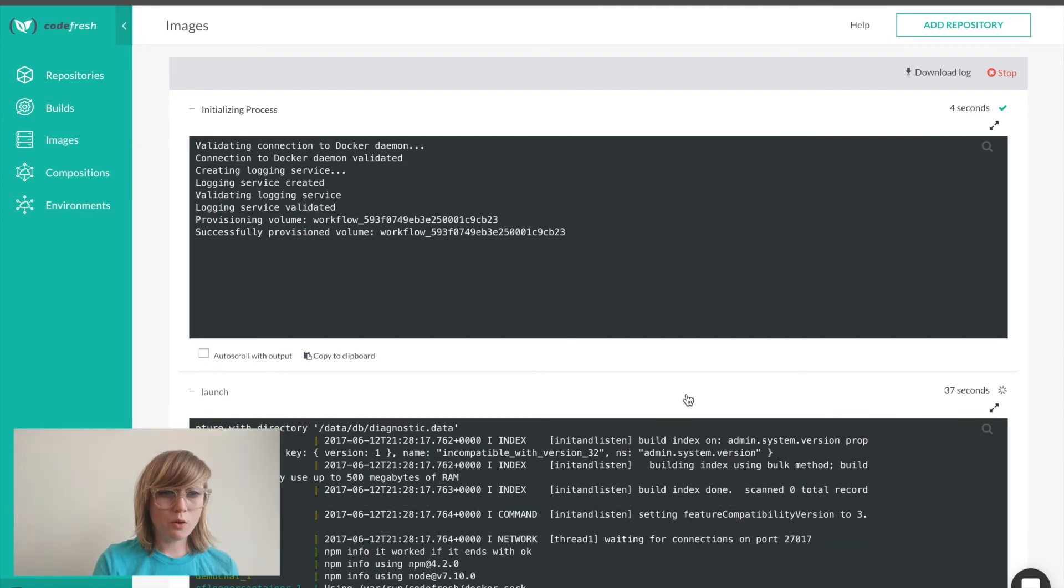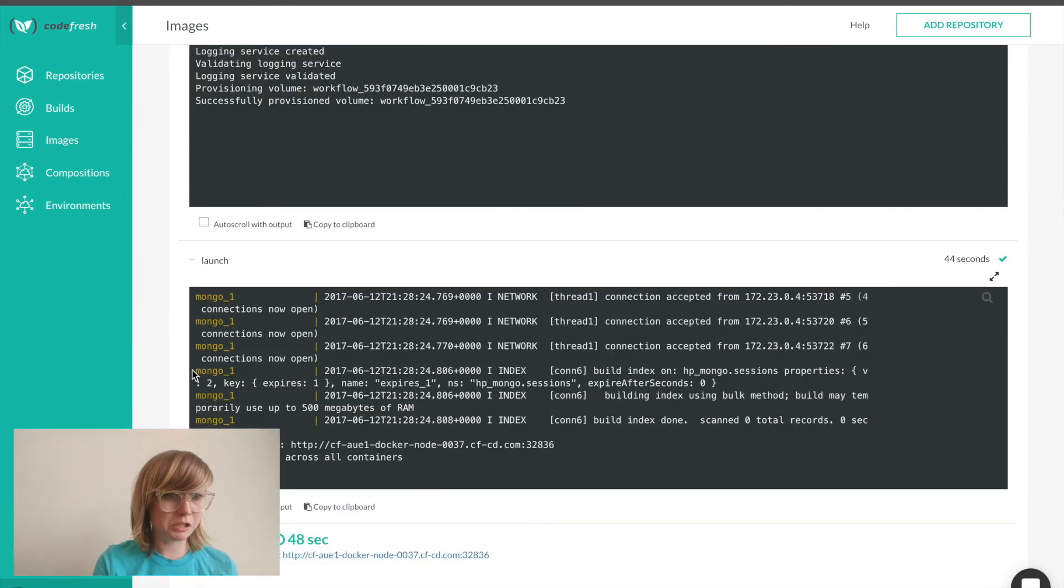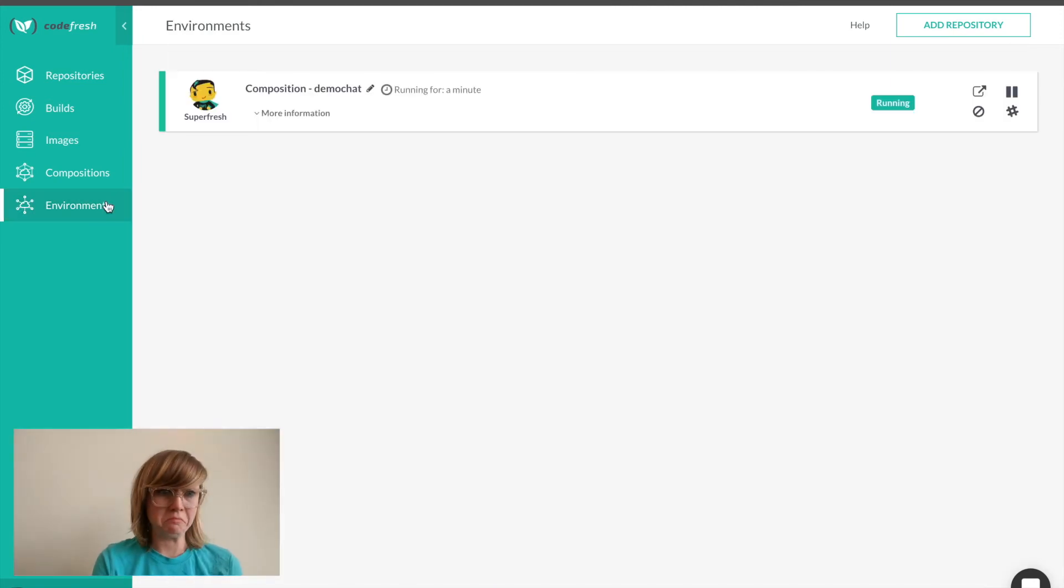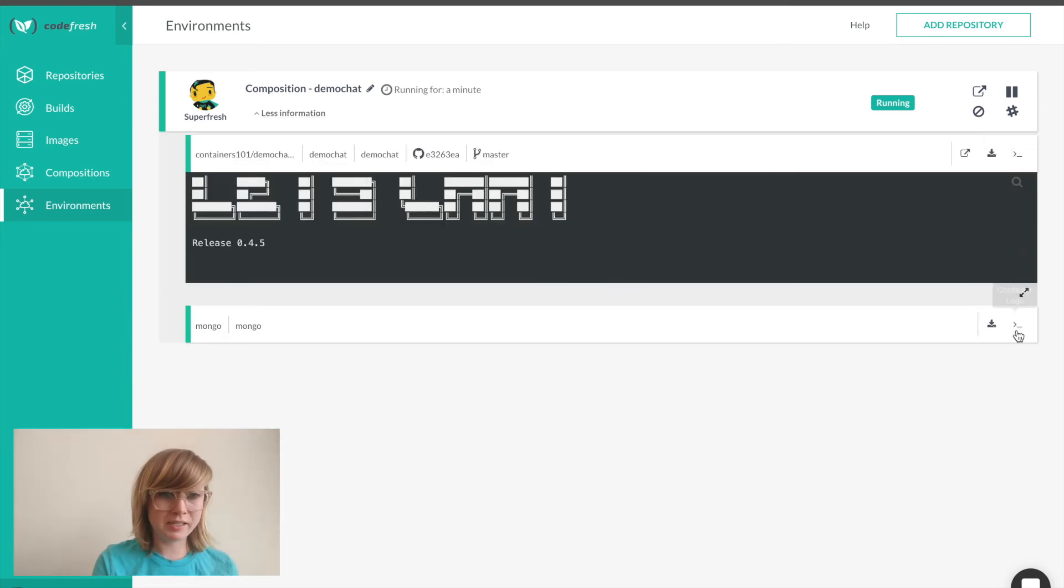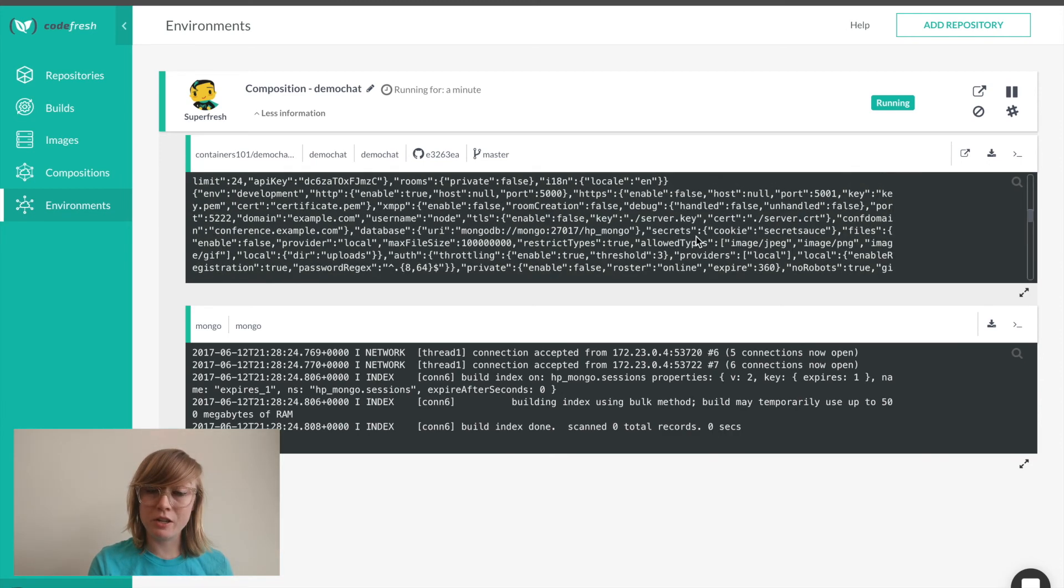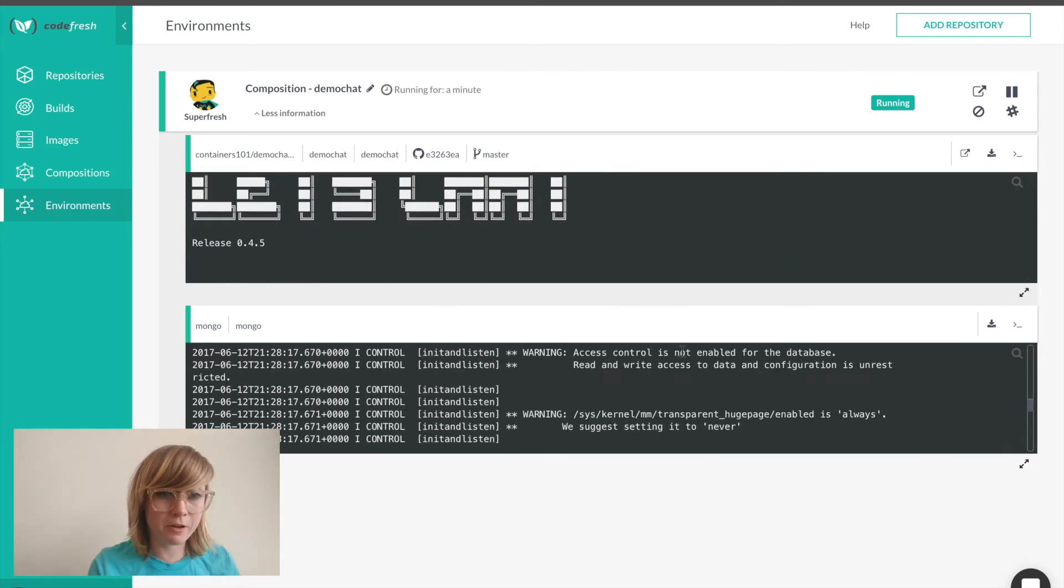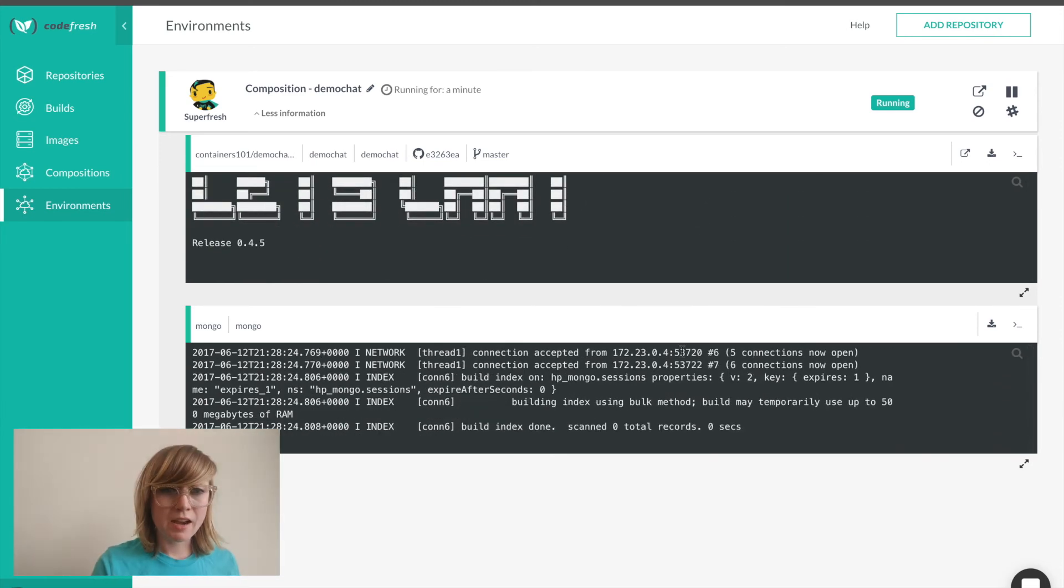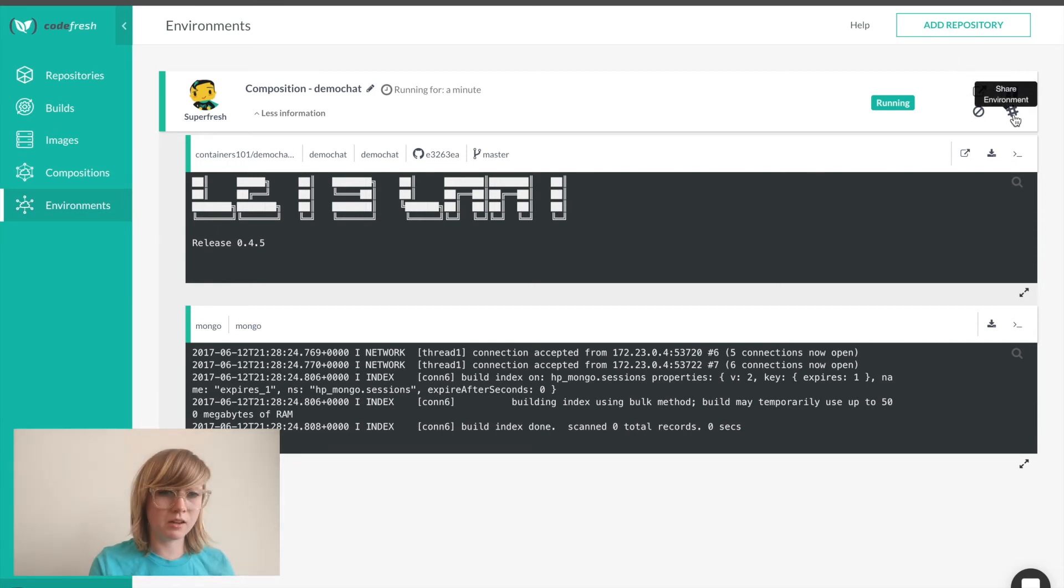If we go over to environments, my launch composition is up and running. If I click more information, I can see my running containers as well as the output for each of the containers that I have here. From here, I can open up my application in a new window. I can share this environment on Slack as well, but I'm going to open it in a new window here.